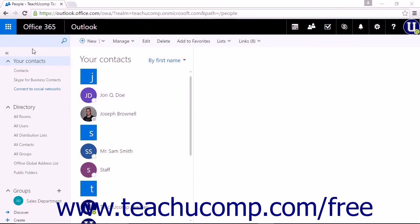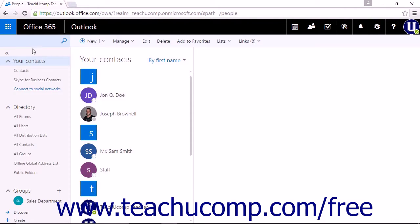You can quickly find a contact from a large contact list or company directory by entering a search term into the search people bar in the people app.